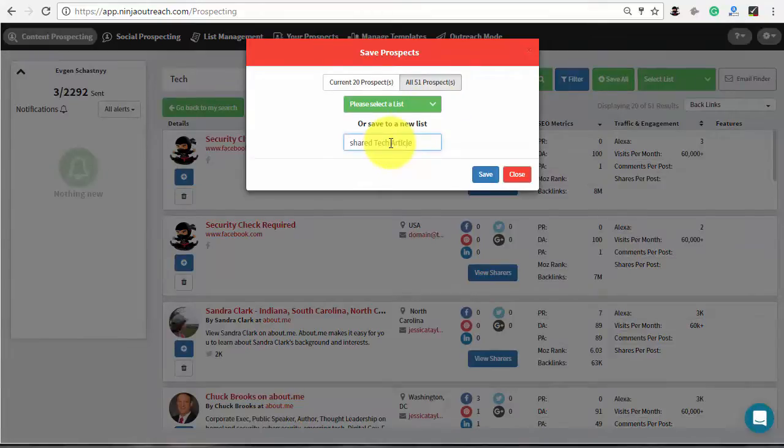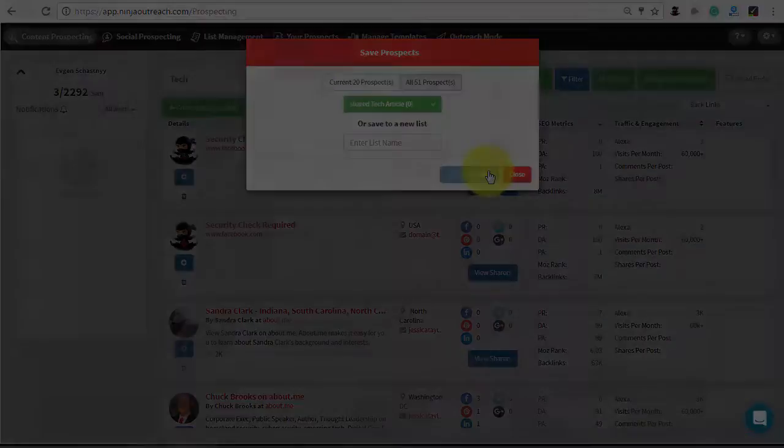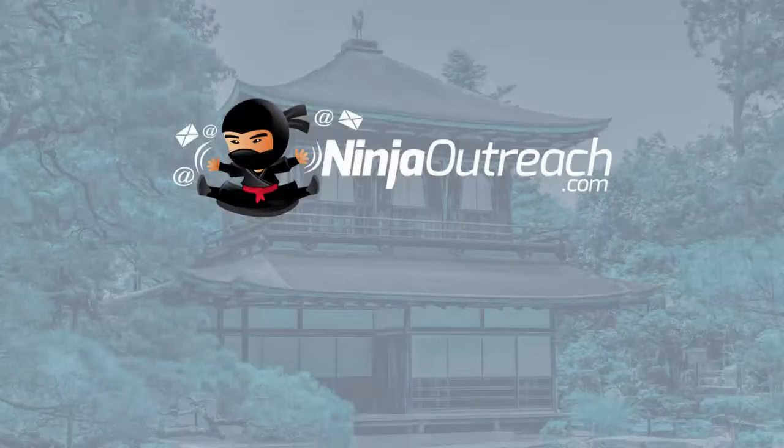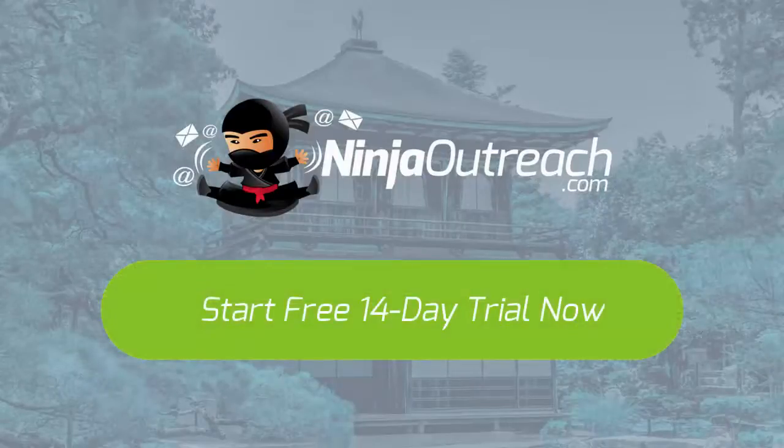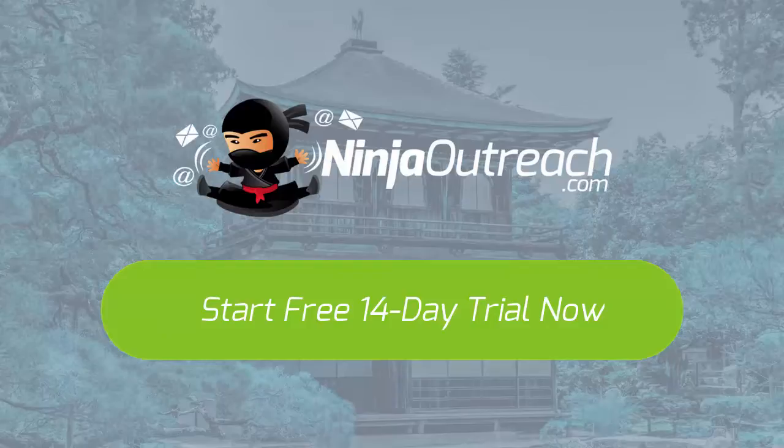So, that's it! You don't need a lot of time to complete the content research thanks to a simple interface and powerful features of Ninja Outreach. Sign up now to get a free 14-day trial and take your content marketing strategy to a new level.